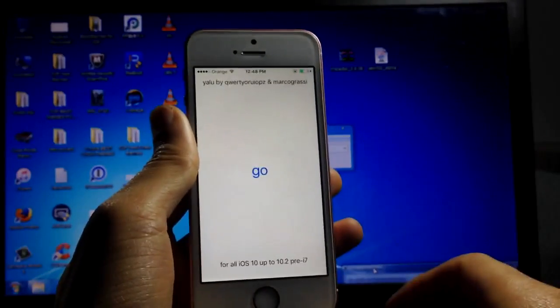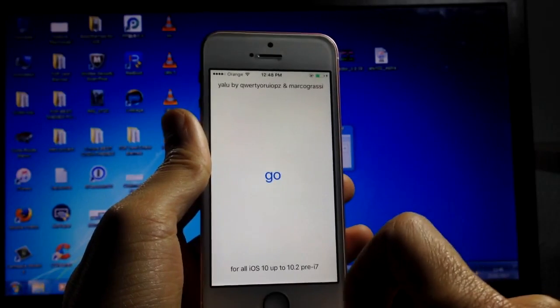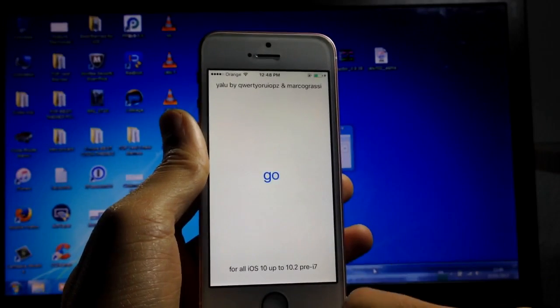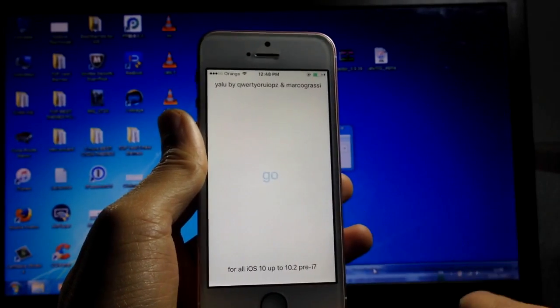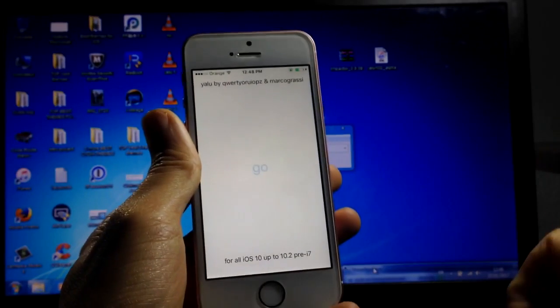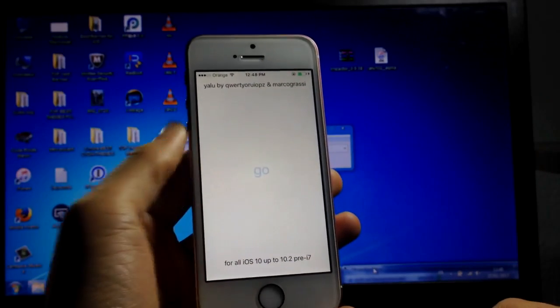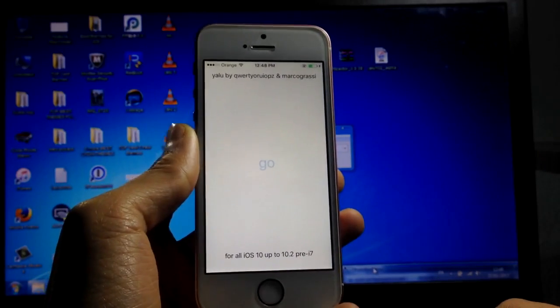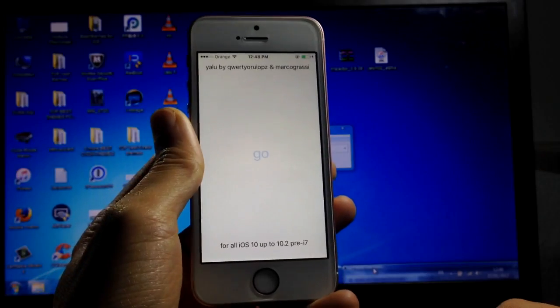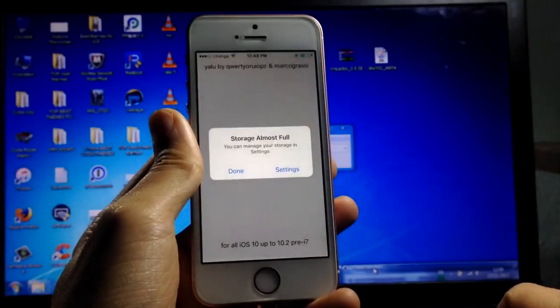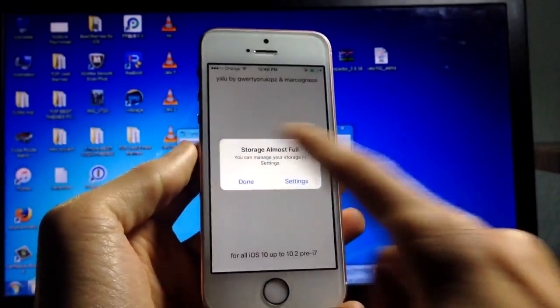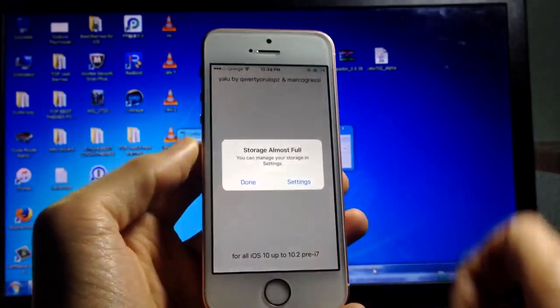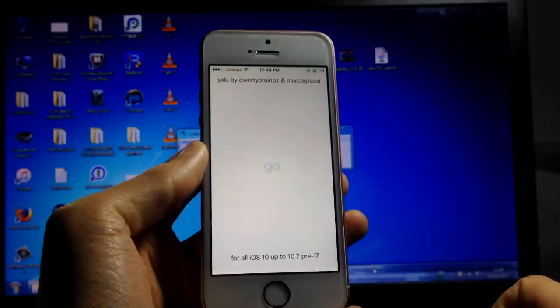You can see here the application says 'go,' which means go ahead and jailbreak your device. Click on 'go' and we're gonna wait for a few seconds. The device will respring automatically. You can see the storage alert, just ignore it and hit done.